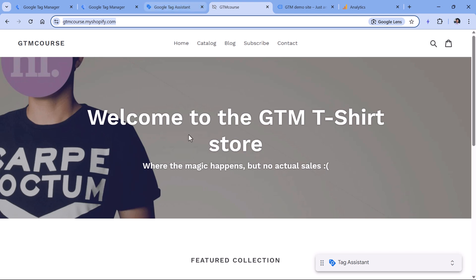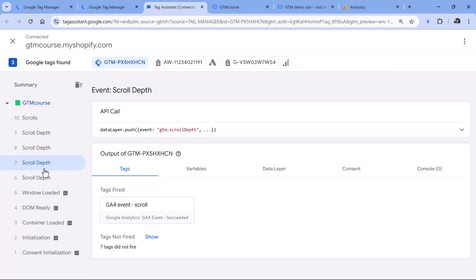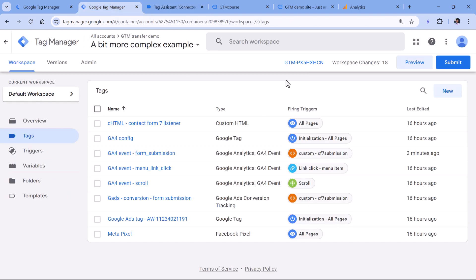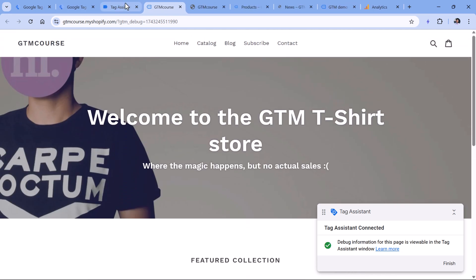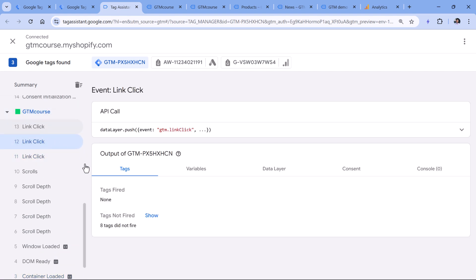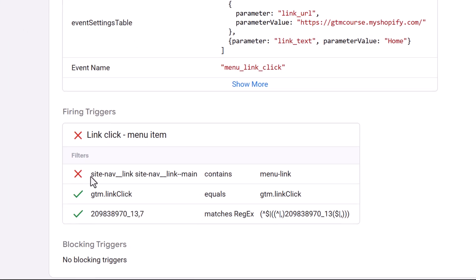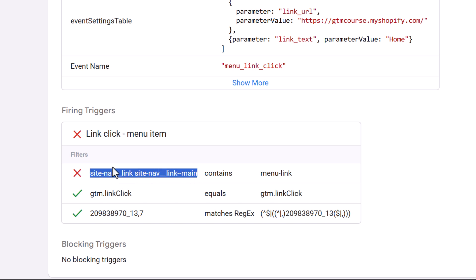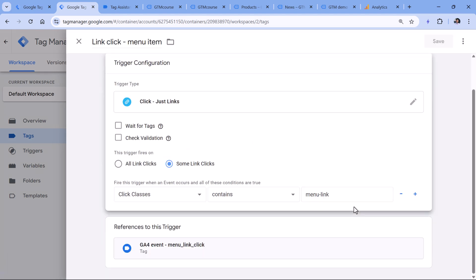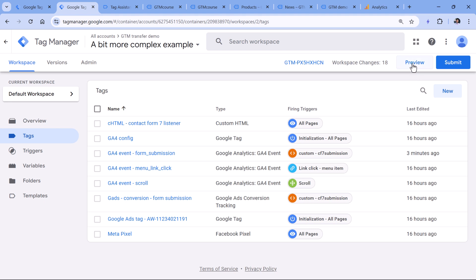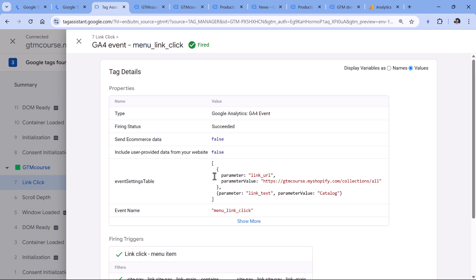I'll click preview, then open my other site where the container is already installed. We can see that scrolling works, and on container loaded some tags fired. But we have menu item link tracking, so let me click the first, second, and third links. In the preview mode, if I check those link click events, none of my tags fired. I can click show next to tags not fired and select the tag to see which condition was not met — I am looking for a specific class value, but the actual click classes of those links are different. So I copy the correct class, go to the Google Tag Manager container, update my trigger, click save, and refresh the preview mode. Now if I click the menu link and check the event, my tag has fired and it sends the proper data.